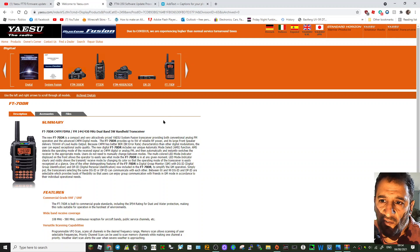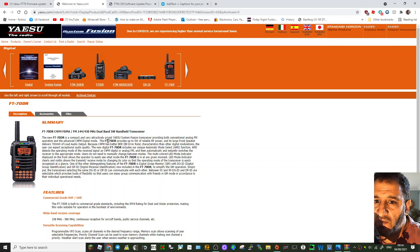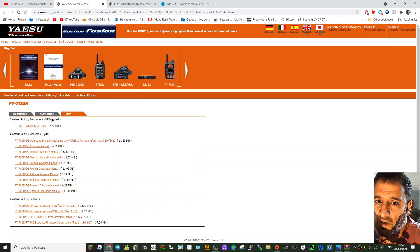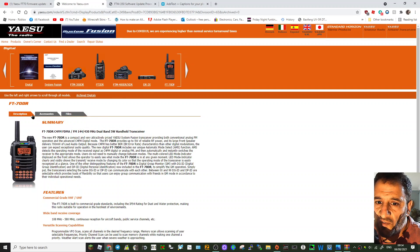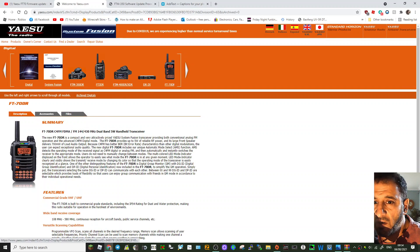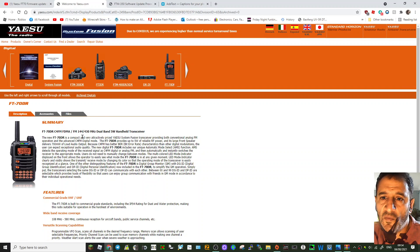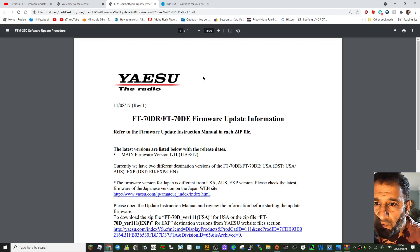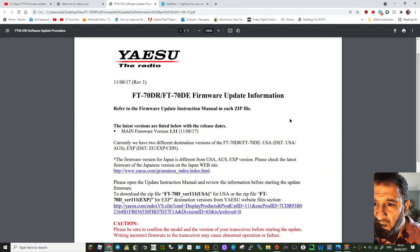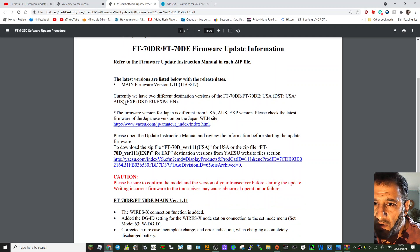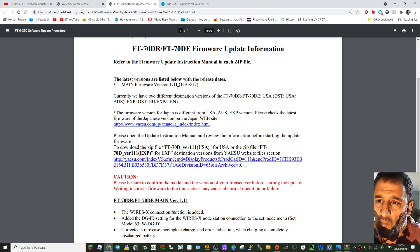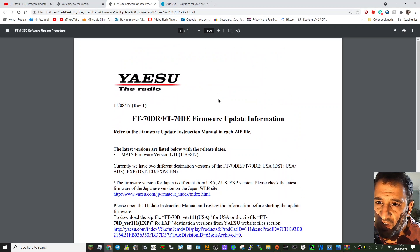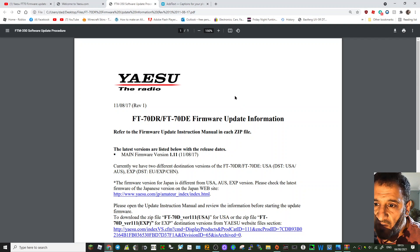M0FXB here. On the Yaesu FT-70, had someone message me about their Wires-X not working. There was a firmware update called C1.11 - main firmware version 1.11. You can check this by holding down the F button on your FT-70.